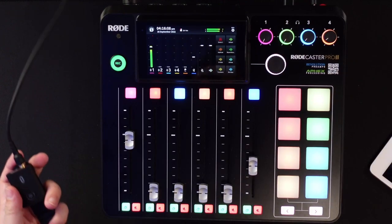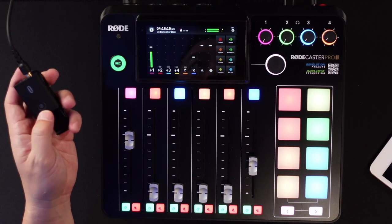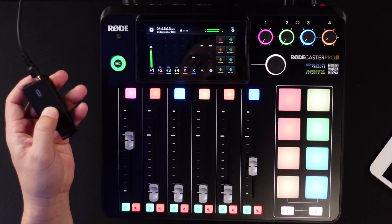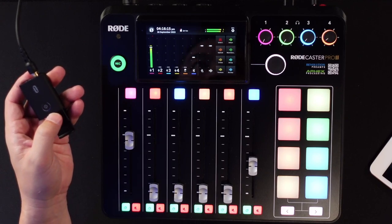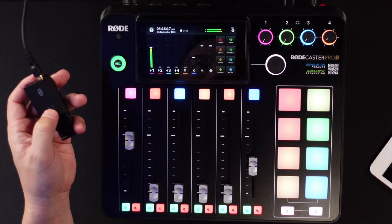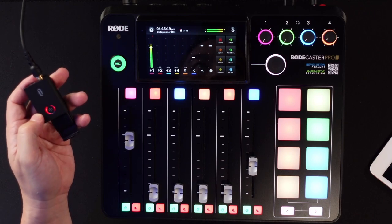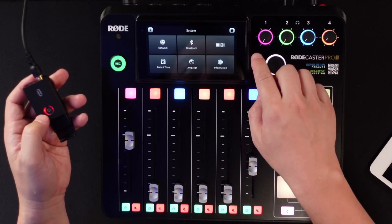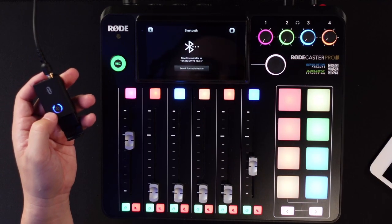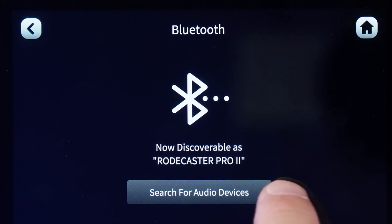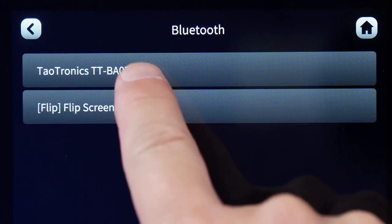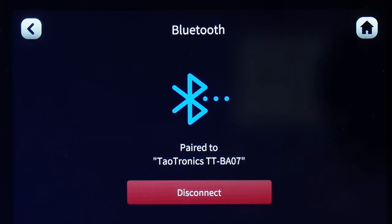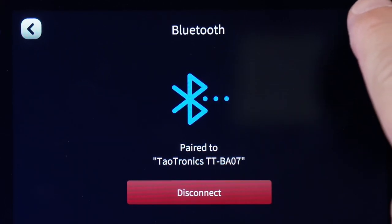Going over to the RODECaster Pro 2, I'm going to click the button on the device — that'll boot up for a few seconds — then I'll double-click it to put it into pairing mode. Now going to Settings > System > Bluetooth, it's searching for audio devices — and there it is, the TaoTronics. I'll click Connect, and now the TaoTronics device is connected.